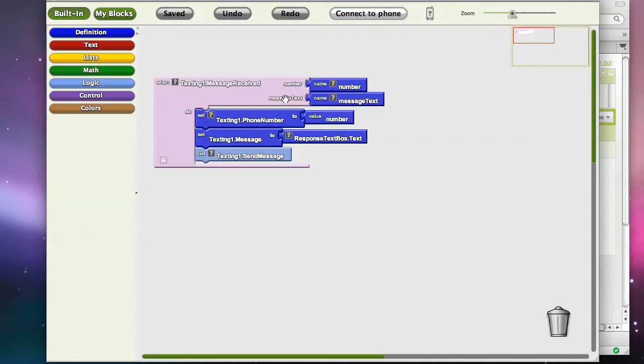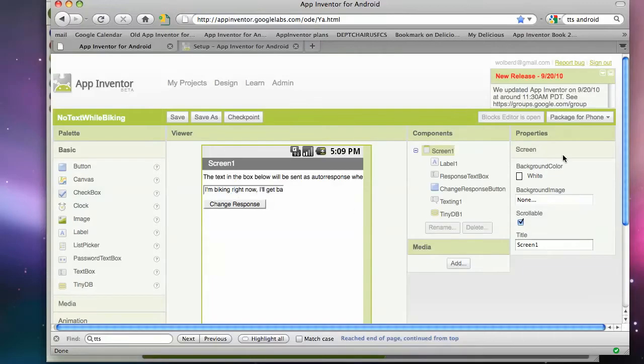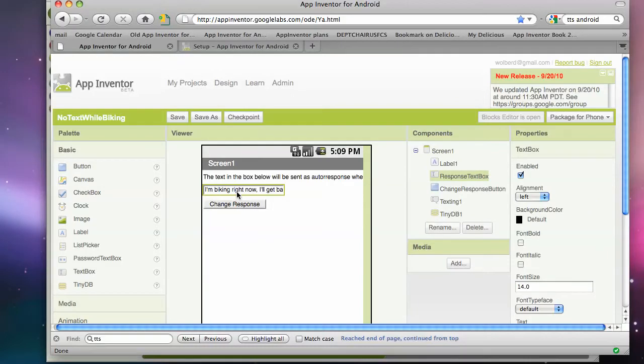One issue with this app right now is if you close the app and relaunch it, whatever the user has typed in in this box, the custom response is going to be gone, and this default one will come back. So let's set it up so that custom response is saved persistently, meaning in a database.